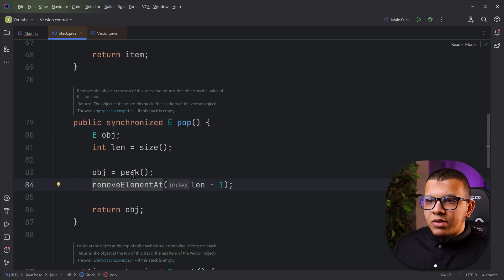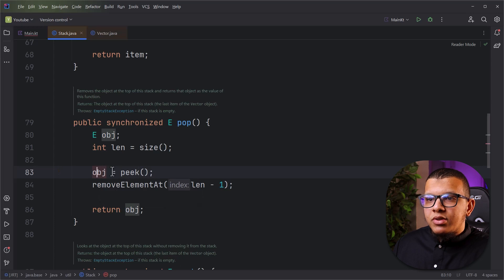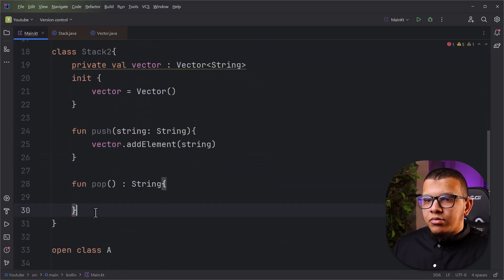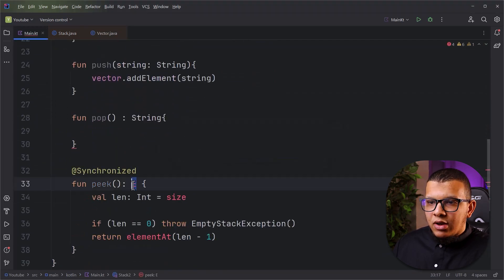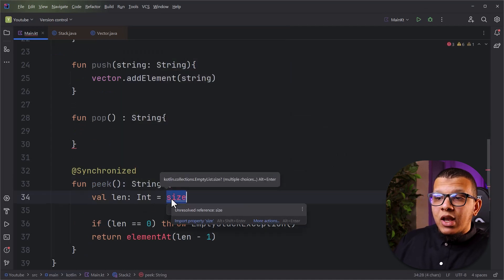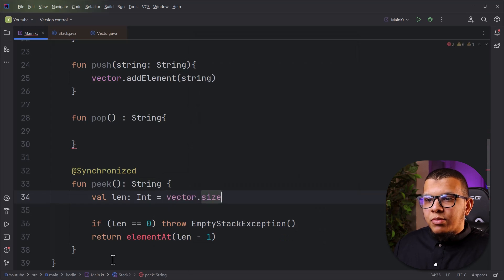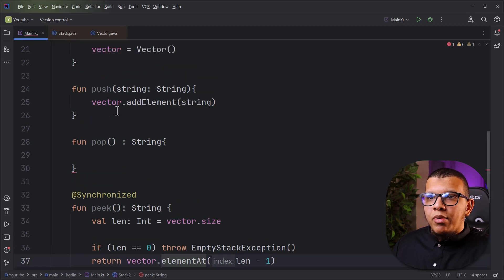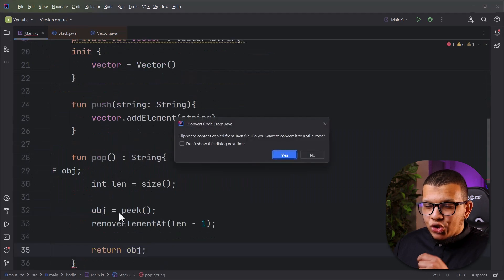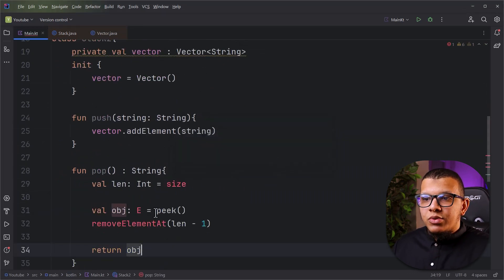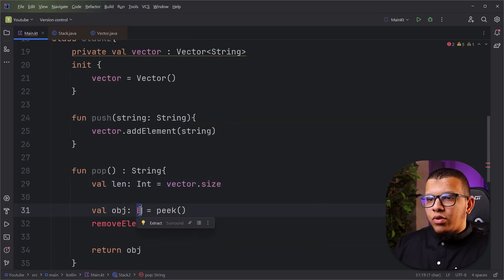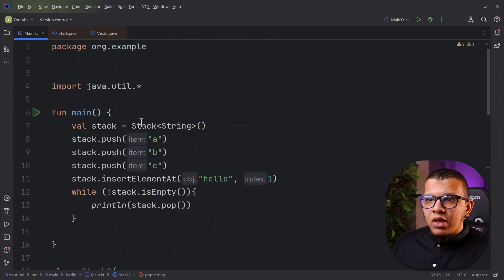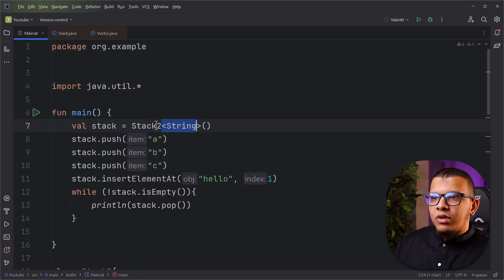Now let's implement peek and pop. Looking at how the original Stack does it, pop calls remove after peeking the top element. For peek, we use the vector's size to get the last element via vector.elementAt(vector.size() - 1). For pop, we do the same but also call vector.removeElementAt to remove it. Copying the logic from the original implementation, we wire everything through the private vector field.